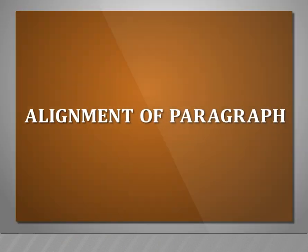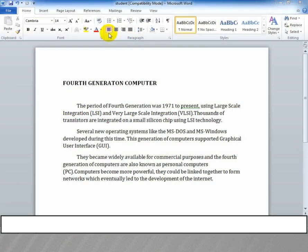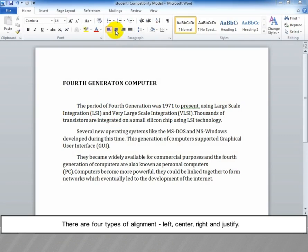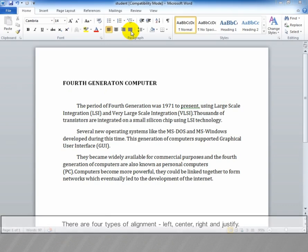Alignment of paragraph. There are four types of alignment: Left, Center, Right and Justify.